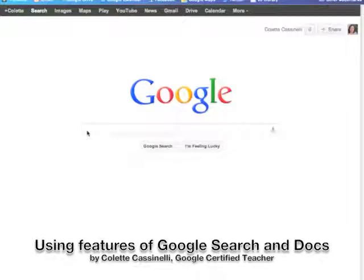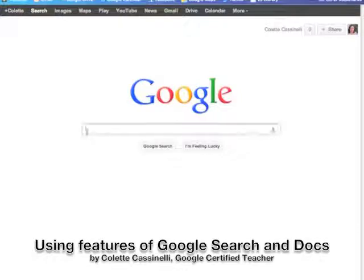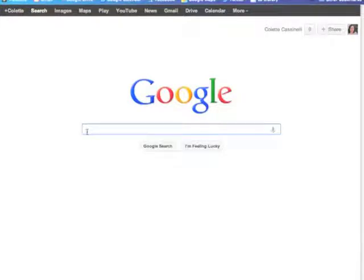As a teacher librarian, I see a lot of students searching in the library and not taking advantage of all the great features that Google search has to offer.